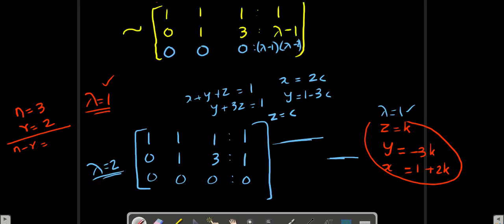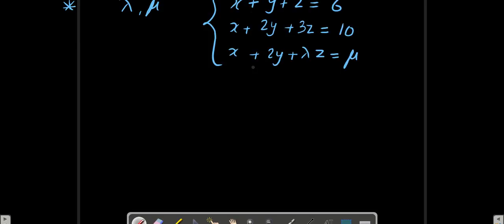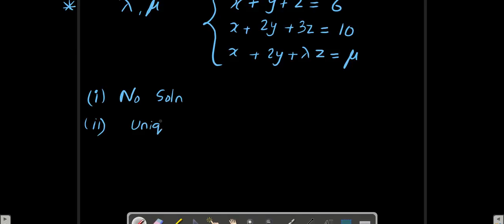Now let us check out one more problem, which is also very important. The question is: find the values of lambda and mu so that the system of equations has — first part — no solution (inconsistent); second, unique solution; and third, infinite solution. You have to find lambda as well as mu so that this system of equations will have no solution, unique solution, and infinite number of solutions.